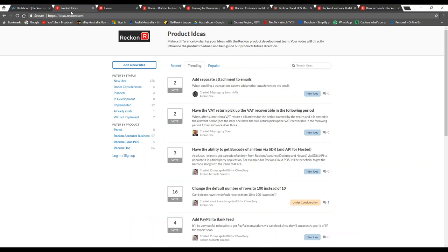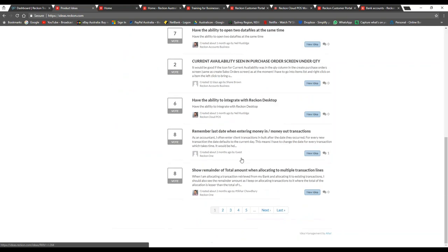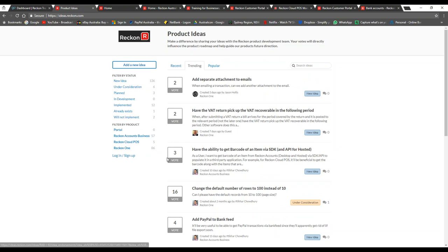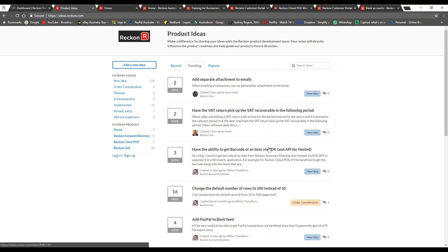Next, ideas.reckon.com — this is where you can submit your ideas for our software and vote on ideas already submitted. The ones that get the most votes get added to the product backlog and built out. We have a dedicated development team that sits here in our offices in North Sydney, and the turnaround time for updates has been super fast for Reckon Cloud Point of Sale. Please do share your ideas with us.